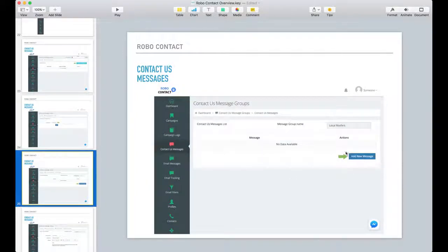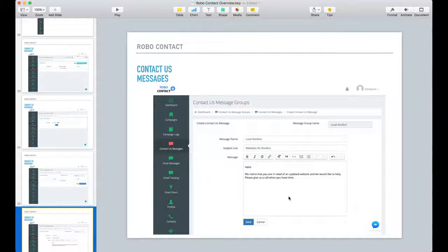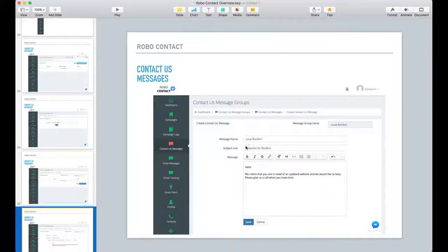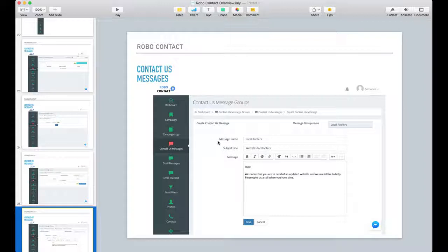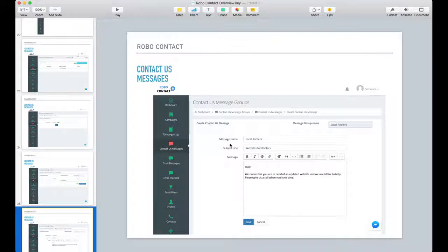And then you create a message. Here's one of the messages that was created for local roofers. Now, this message name is only for you. This is a way to organize your messages because you can have multiple messages.